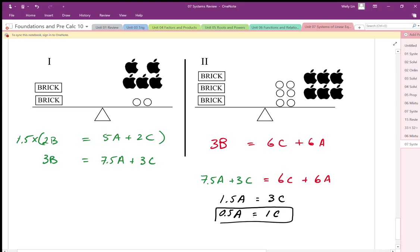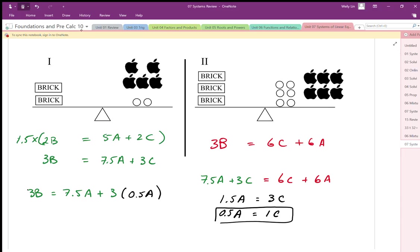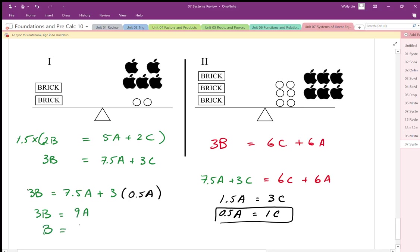Once I know how many apples balance one circle, I can figure out how many apples balance one brick by substituting the circles out of one of the equations. I replace each of those three circles with half an apple each. So I have 7.5 apples plus 1.5 apples, which is nine apples total. Dividing by three bricks, one brick balances three apples.